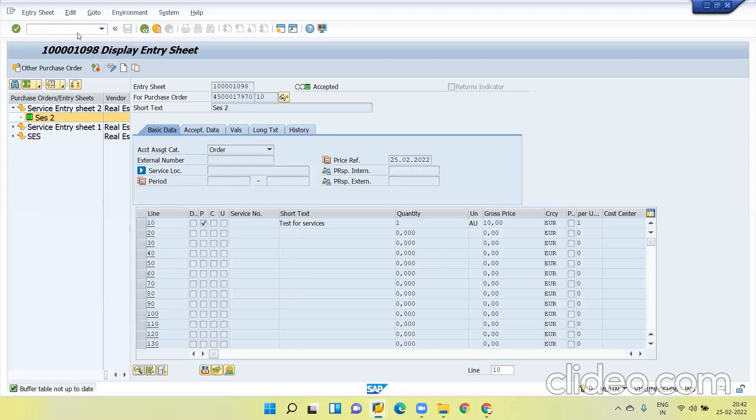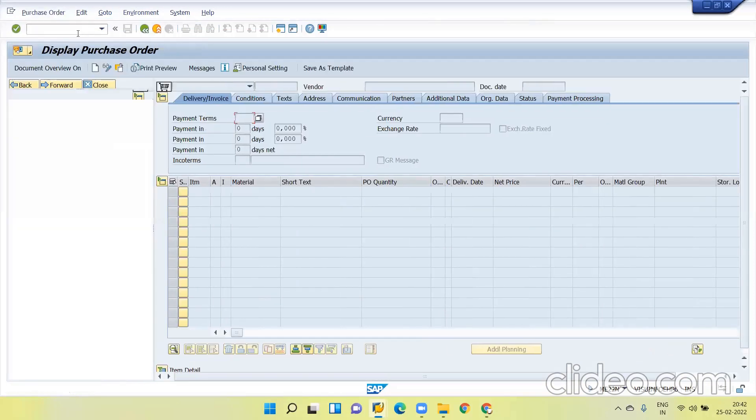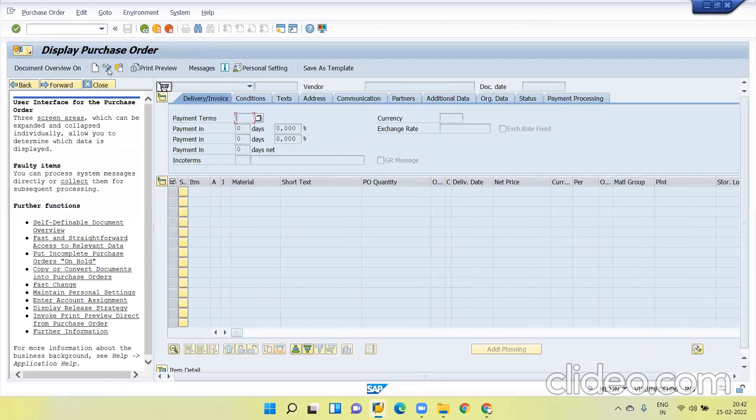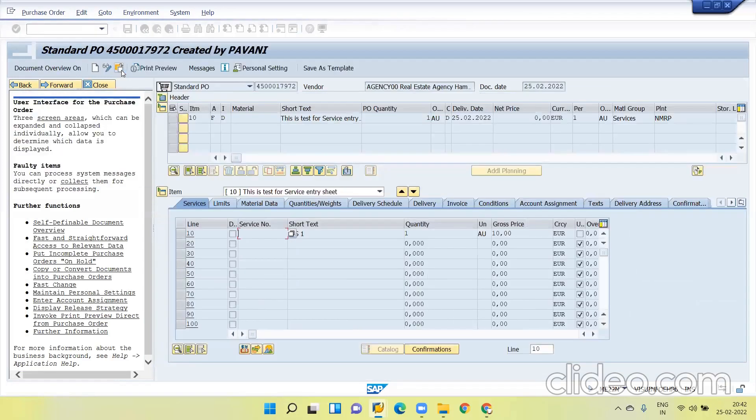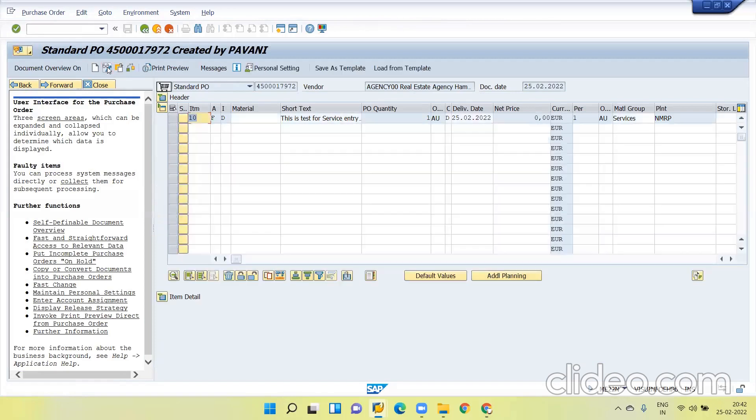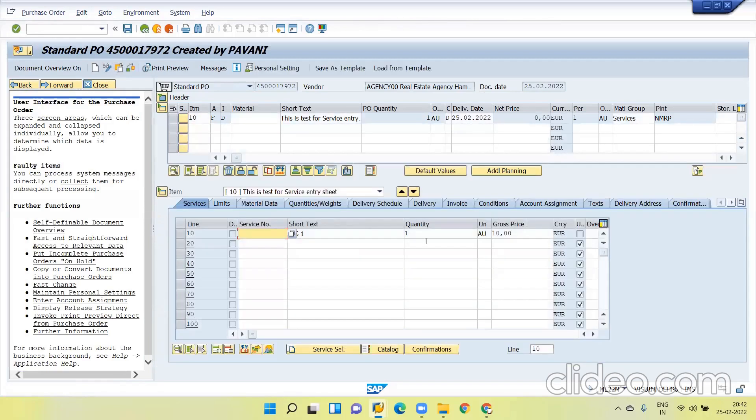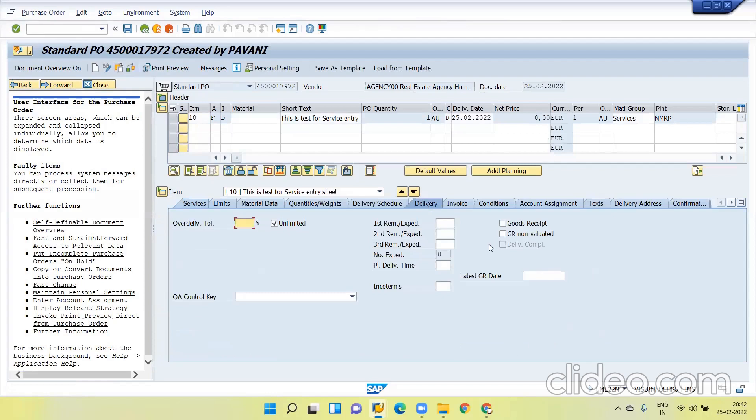Again go to ME22 and it is change of PO. Give the PO number again. Go to the change mode. If you go to the item detail and go to the delivery section, you can see GR is unchecked here. Check this one. Save it.